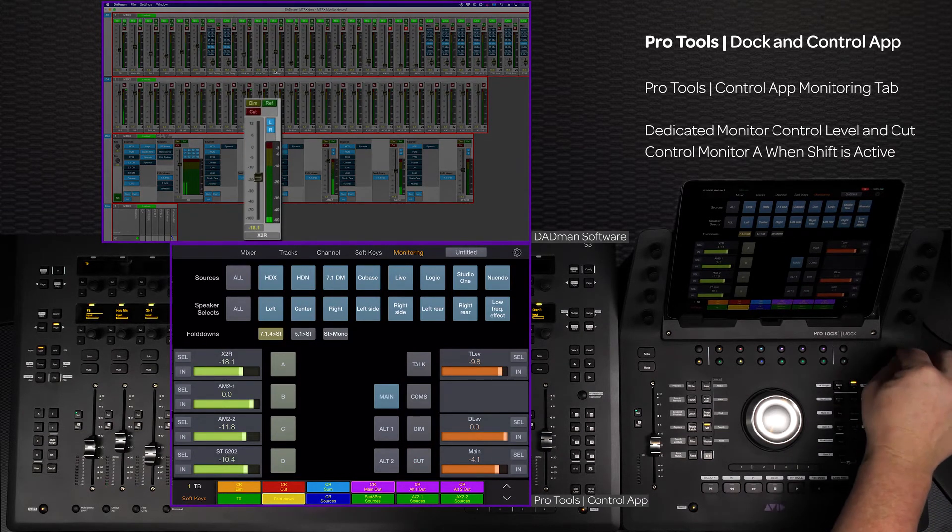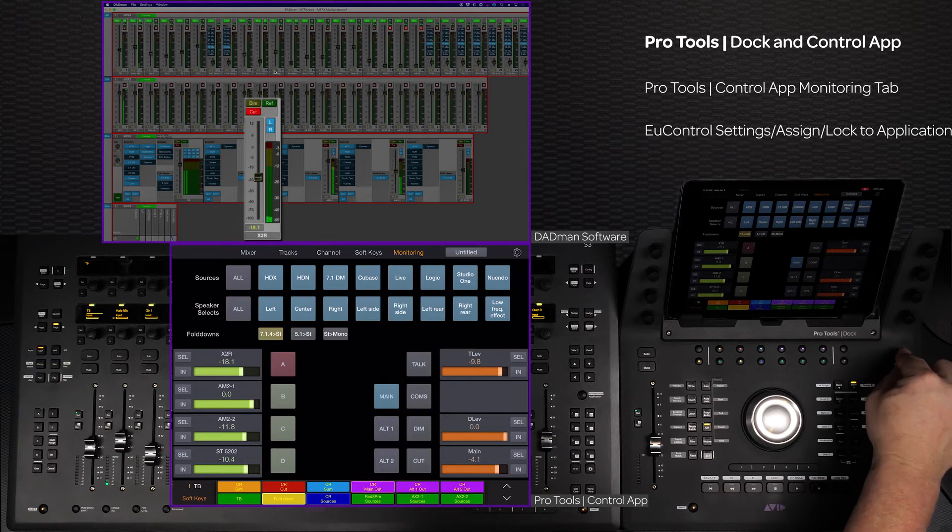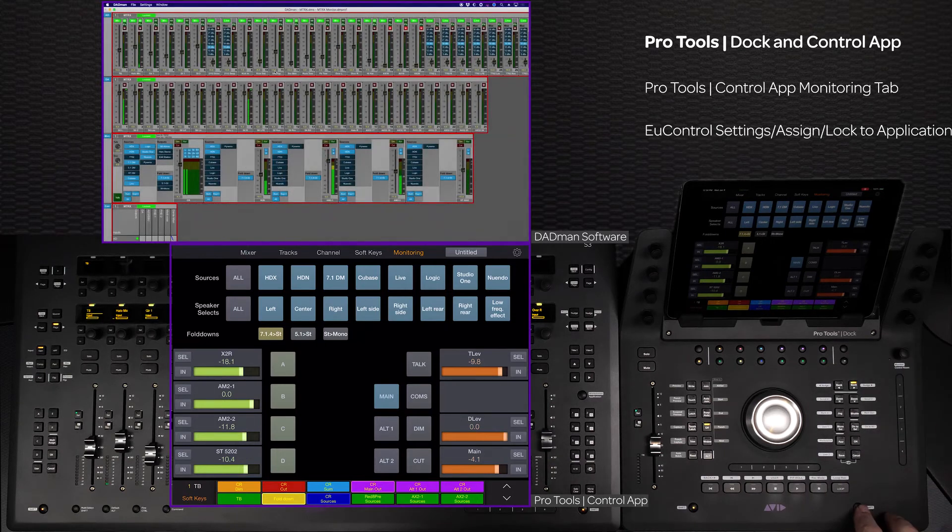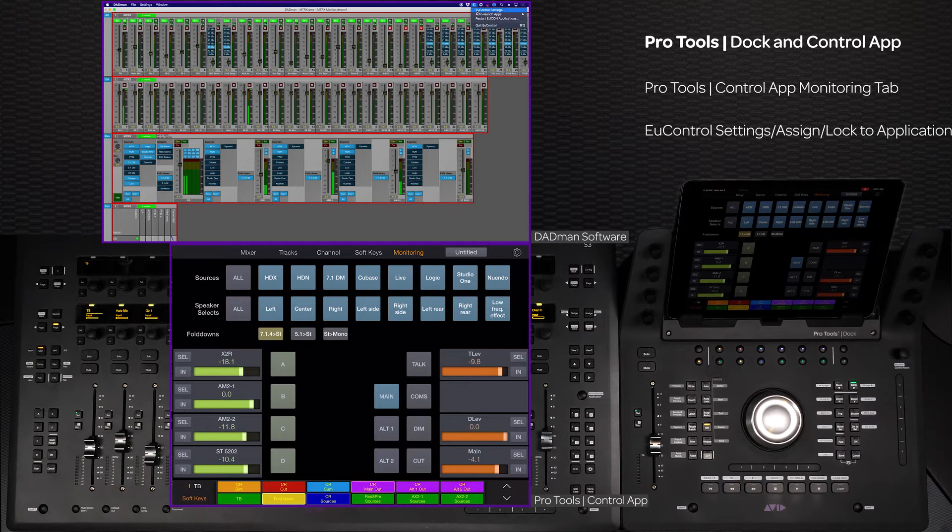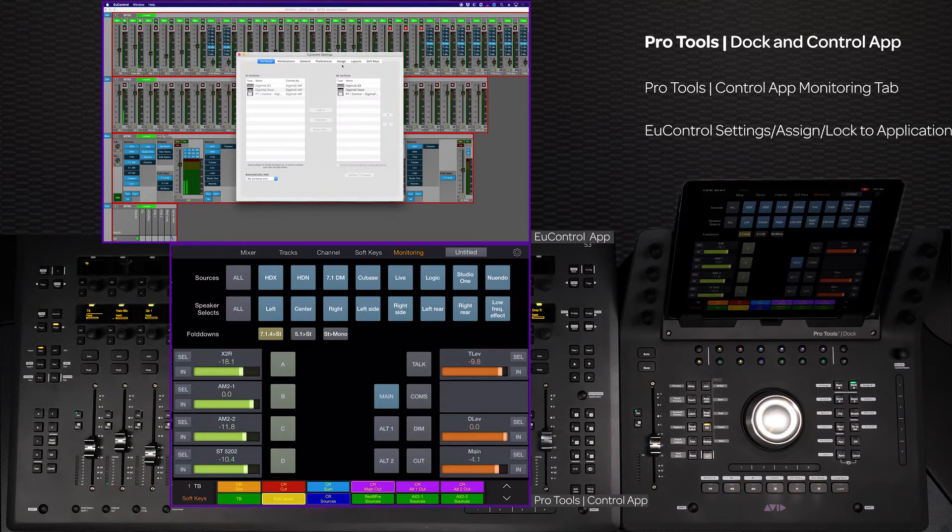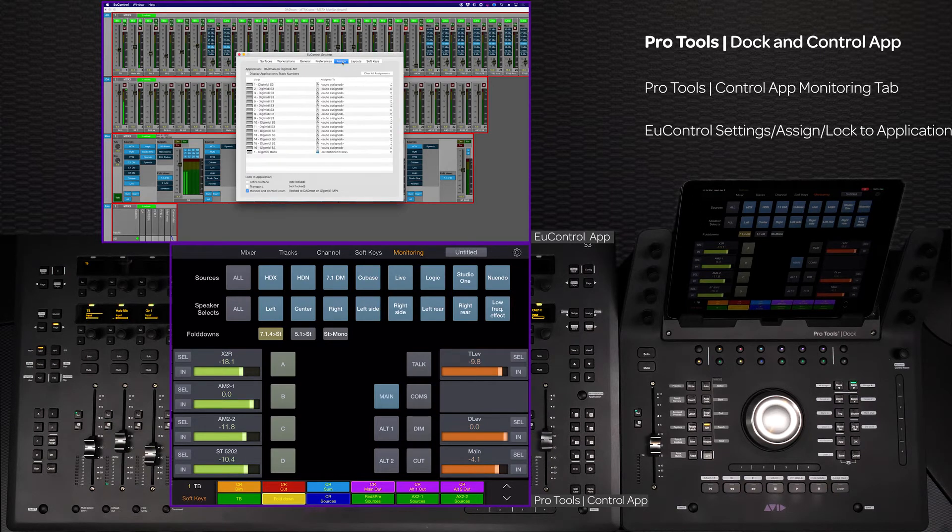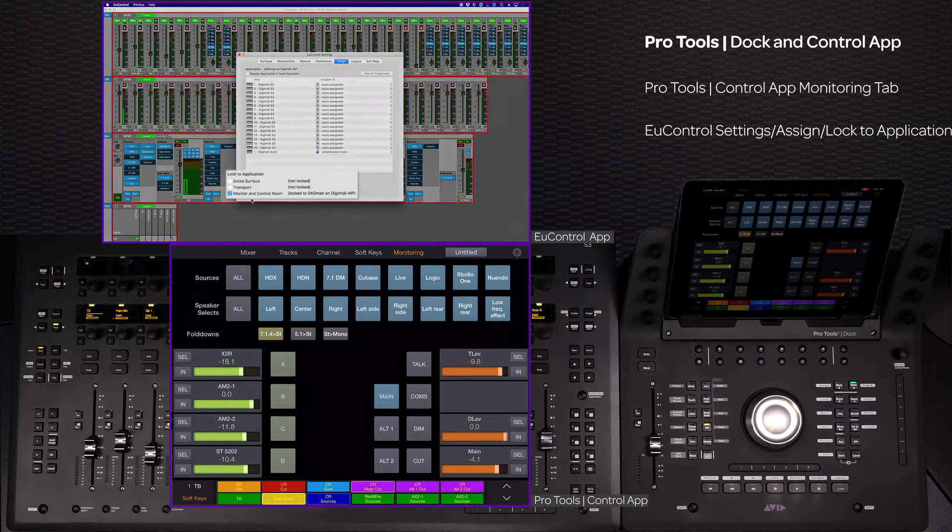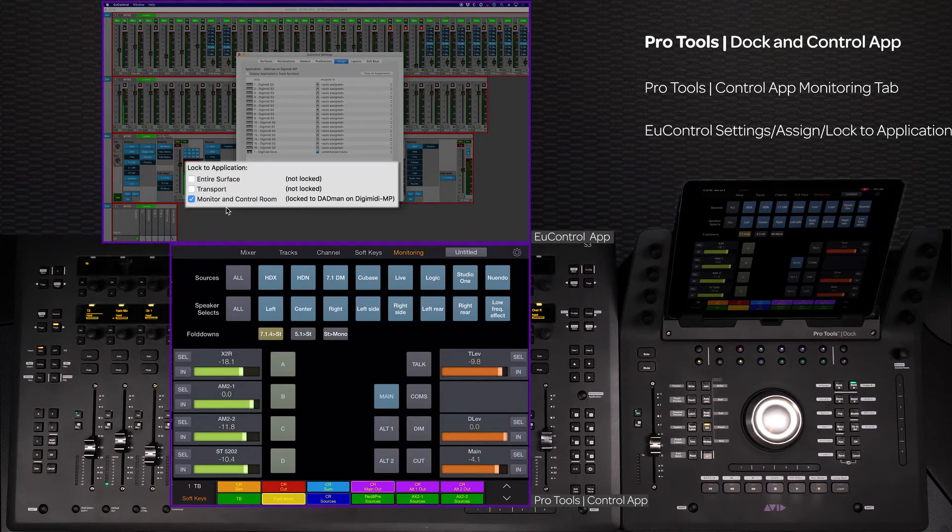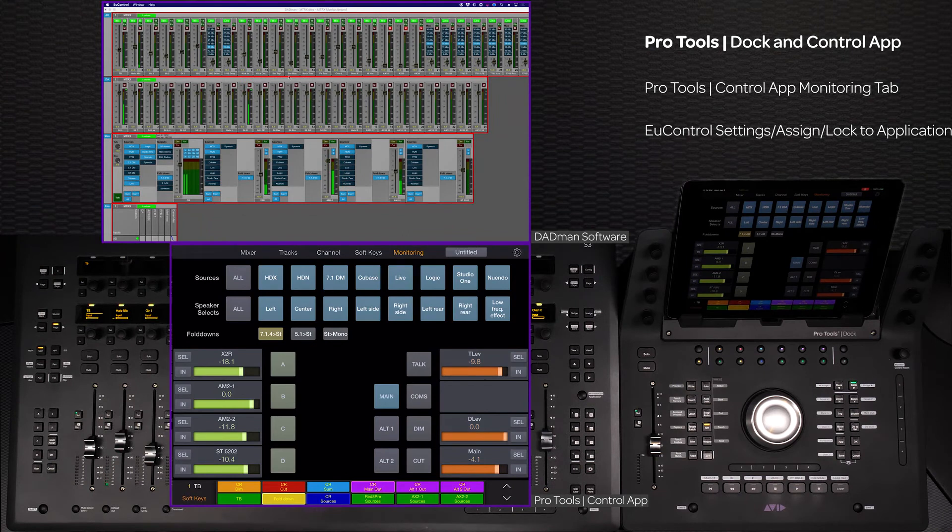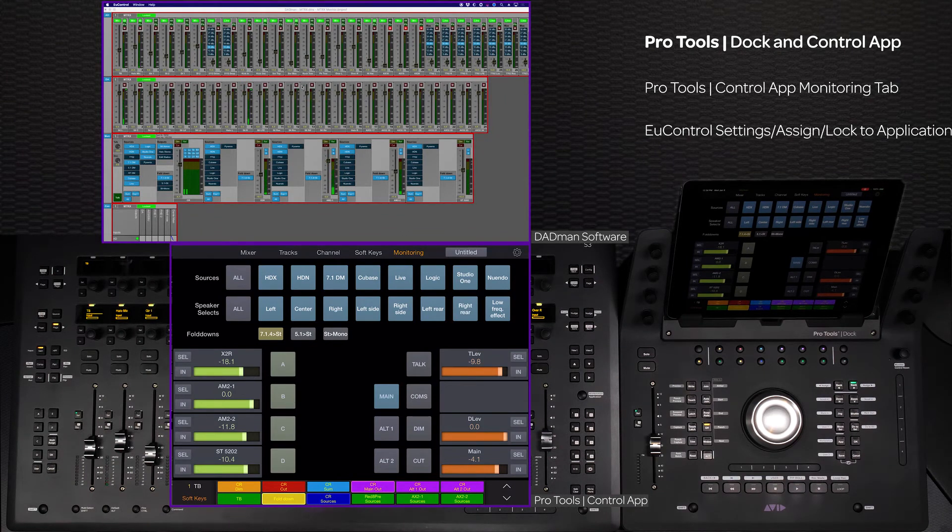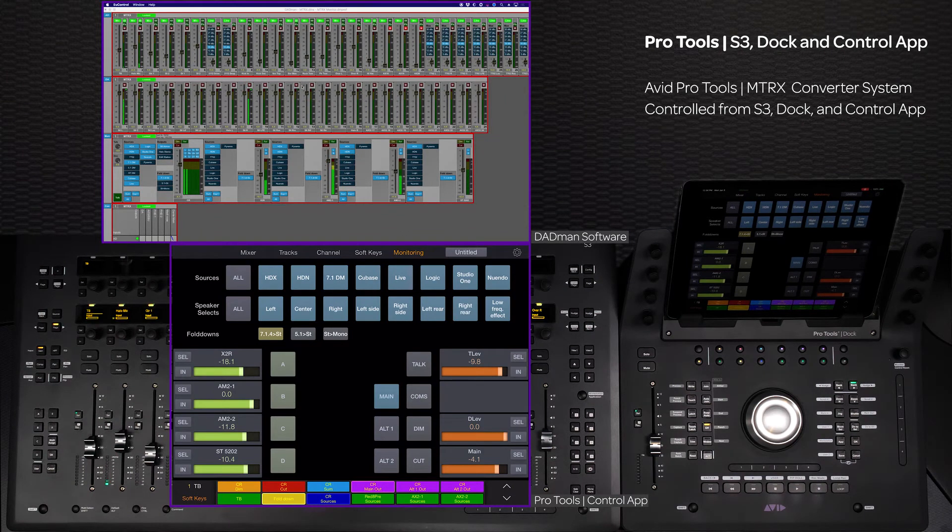To make sure the monitor controls stay locked to the surface, go to Yukon control settings. With the Yukon-enabled monitoring app focused, check the box next to the monitor and control room under the locked application section. The monitor section will stay locked even if you switch to control a second workstation.